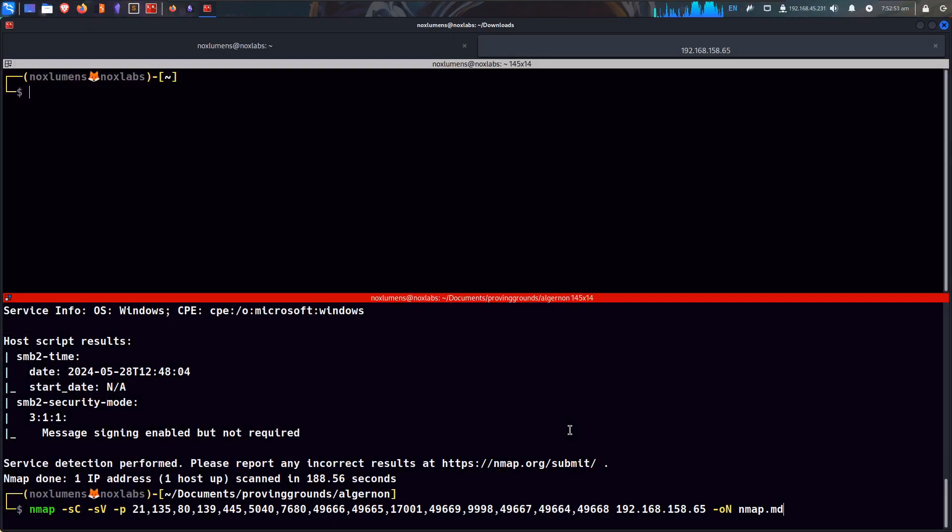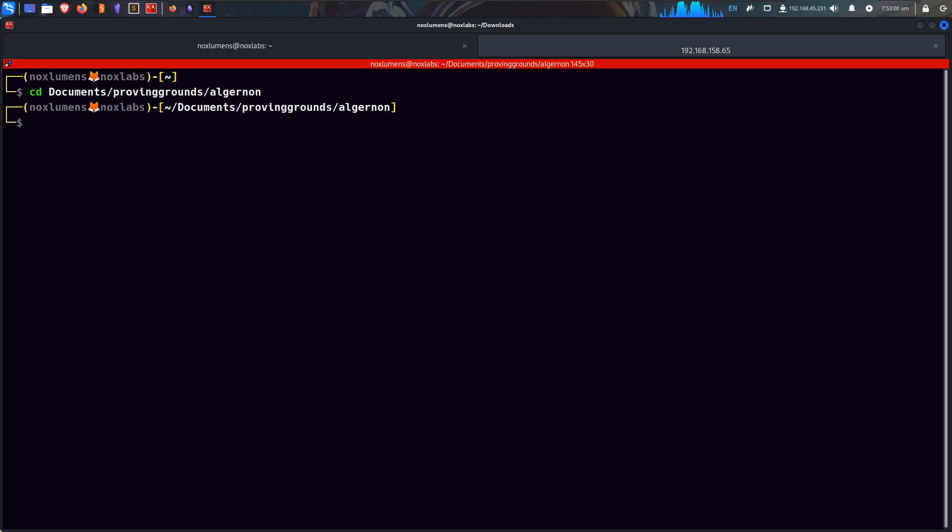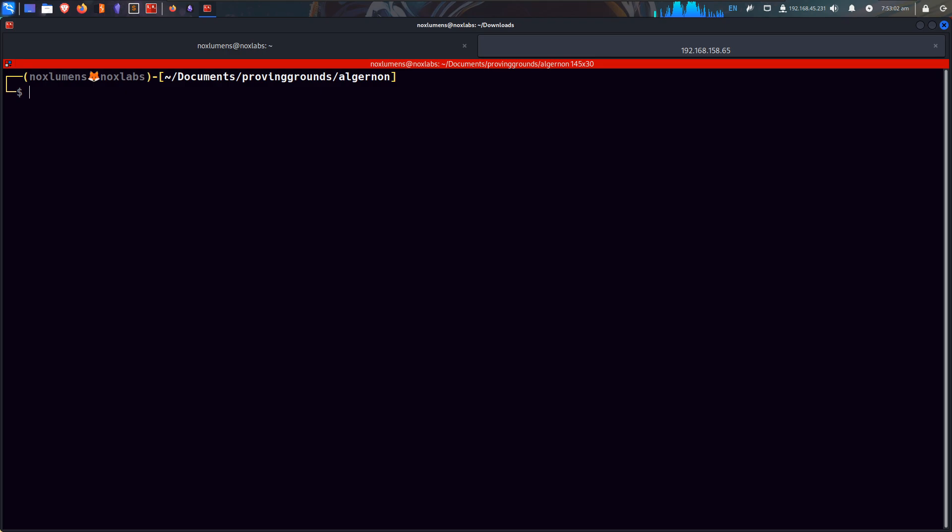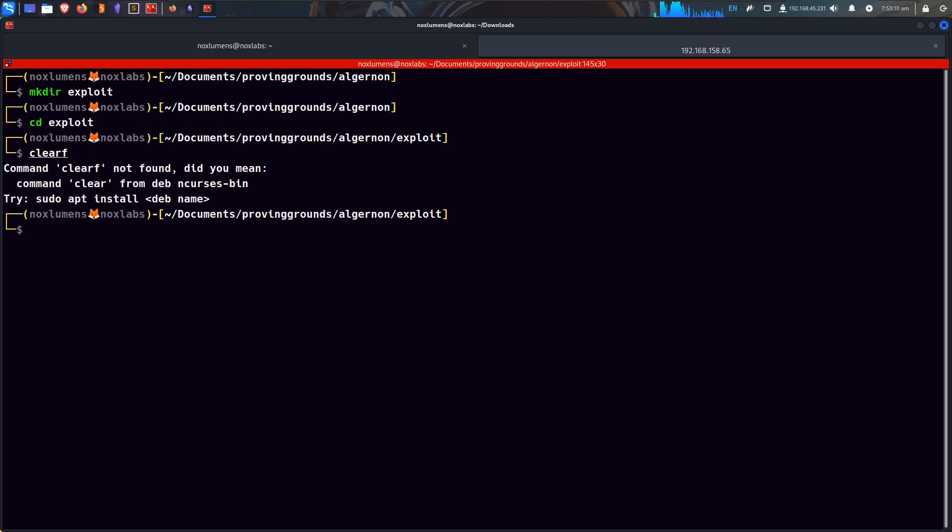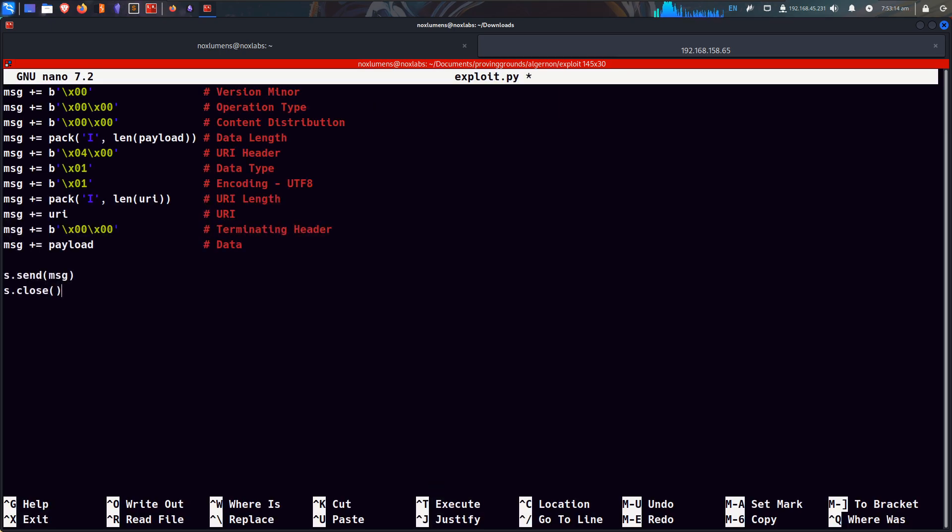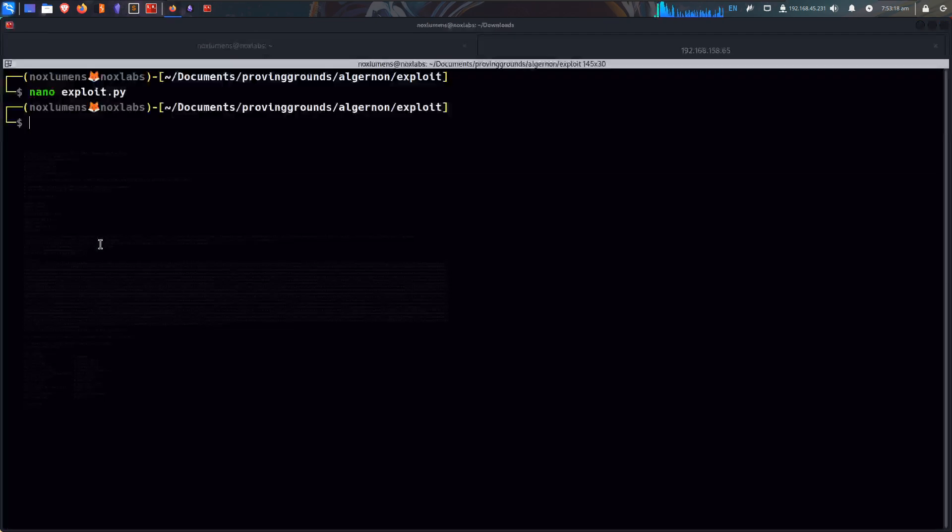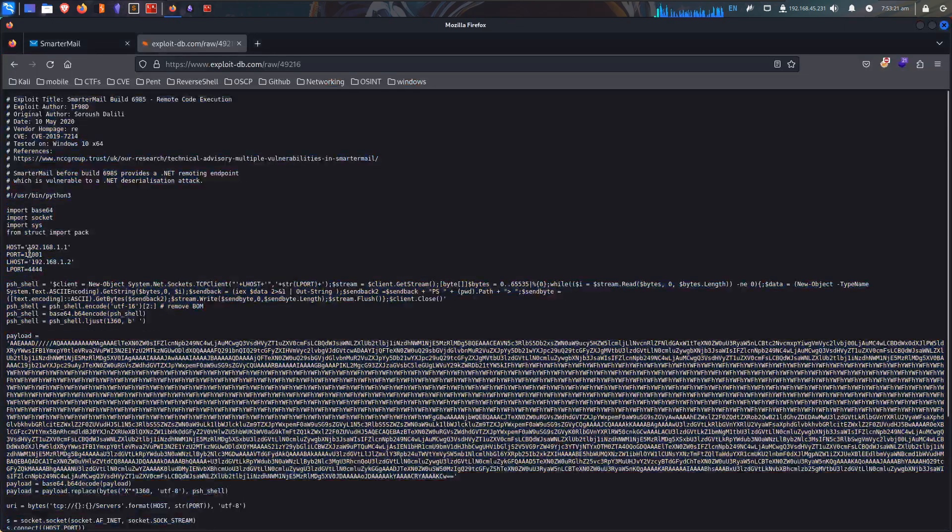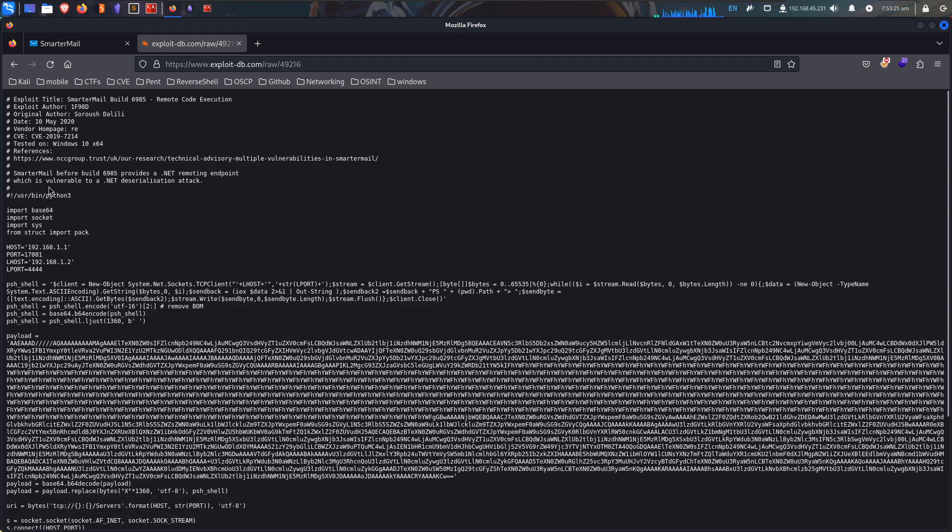Let's go ahead and get it into a file. CD documents, proving grounds, Algernon. Actually let's make a directory, the exploit directory, and then we'll cd into exploit. Exploit.py and make sure it was a python script. Smart mailer before build 6985 provide the .net remote endpoint.